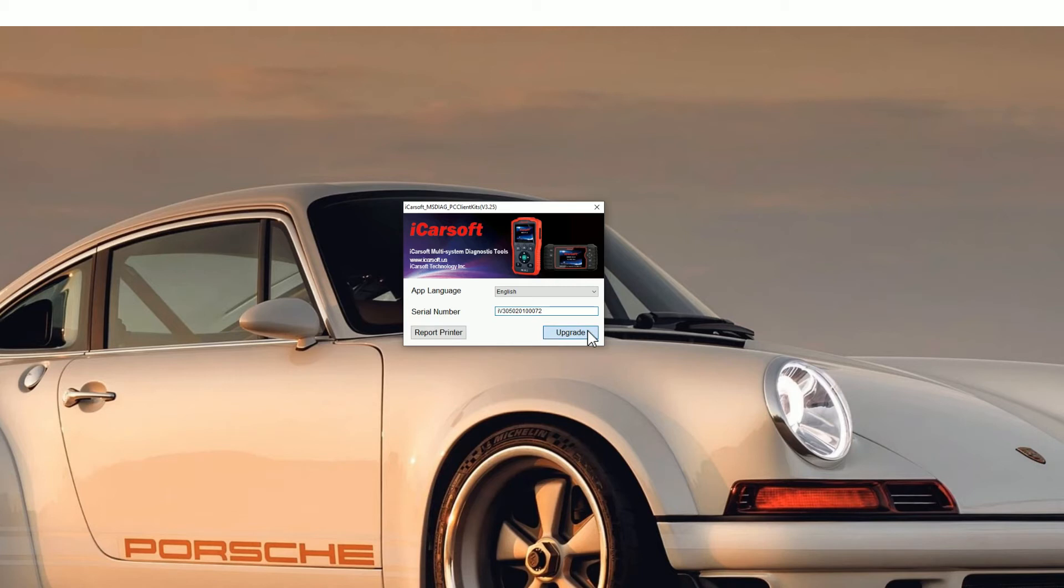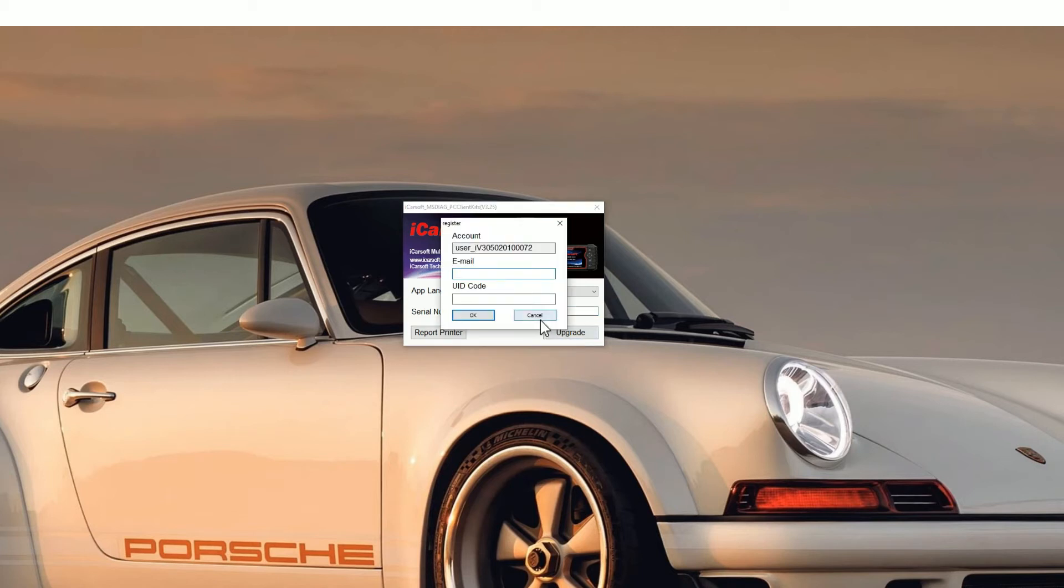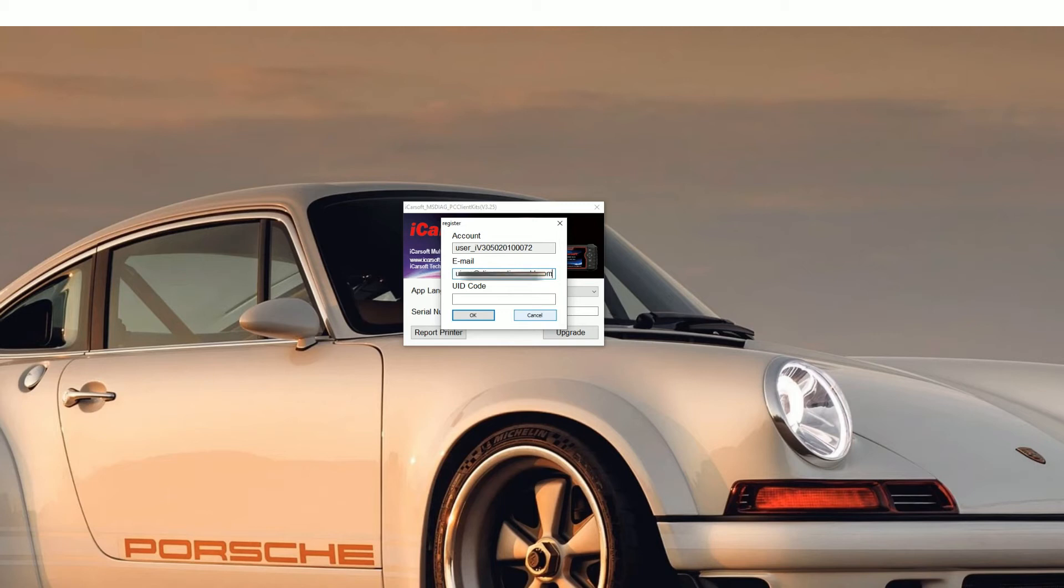You'll see a new screen pop up. You need to pop your email address in. Don't worry about getting any spam or anything like that. iCarsoft really don't even send any emails out, so your email address is safe.